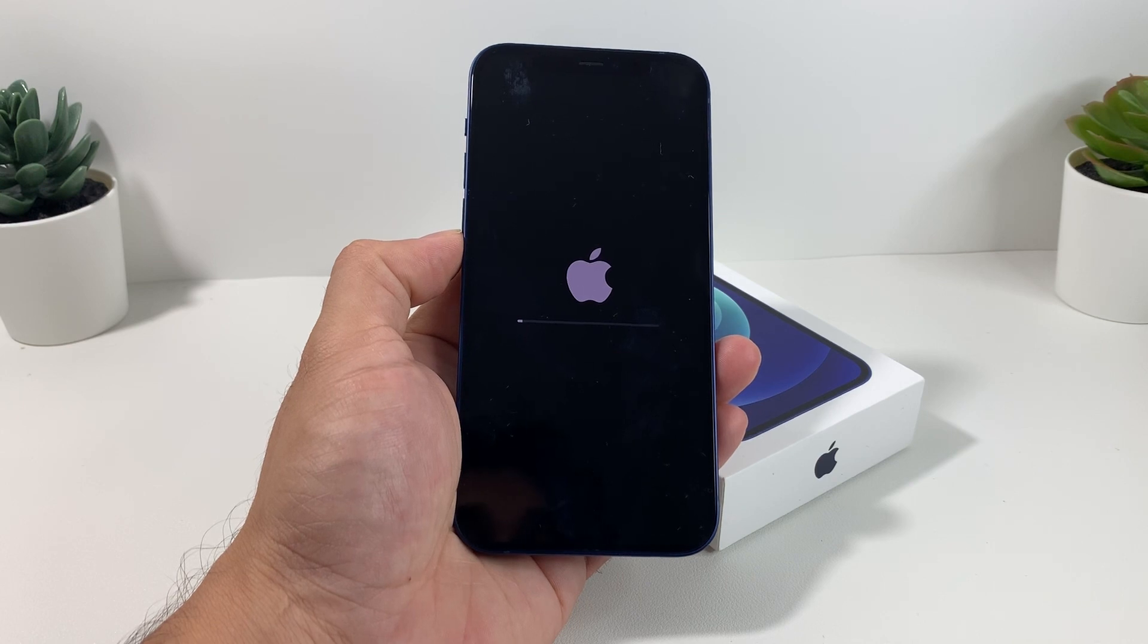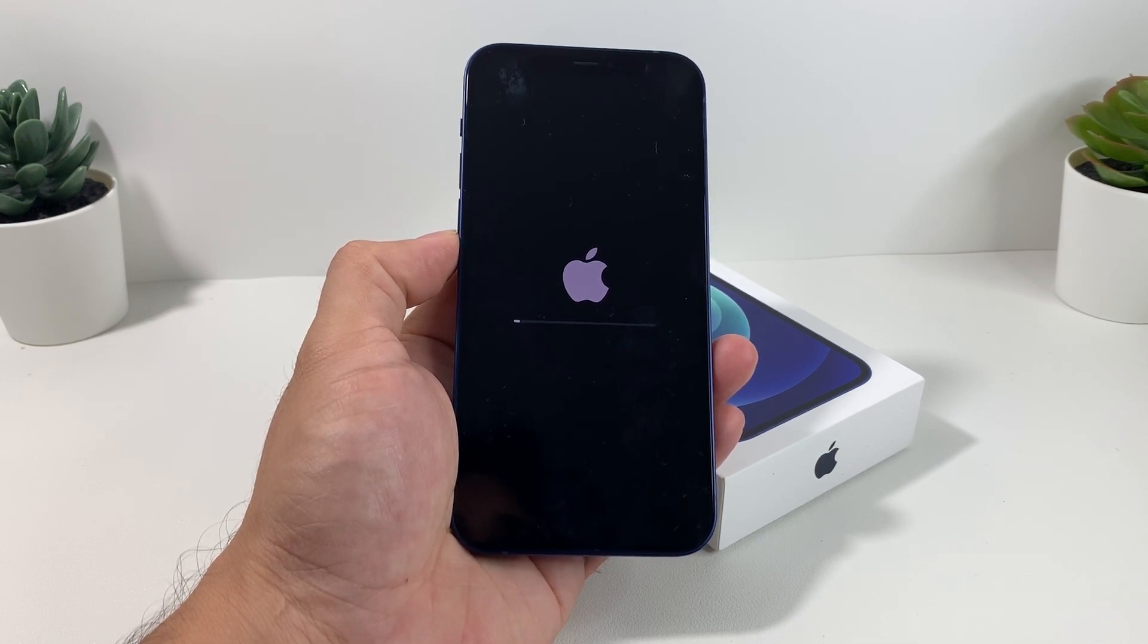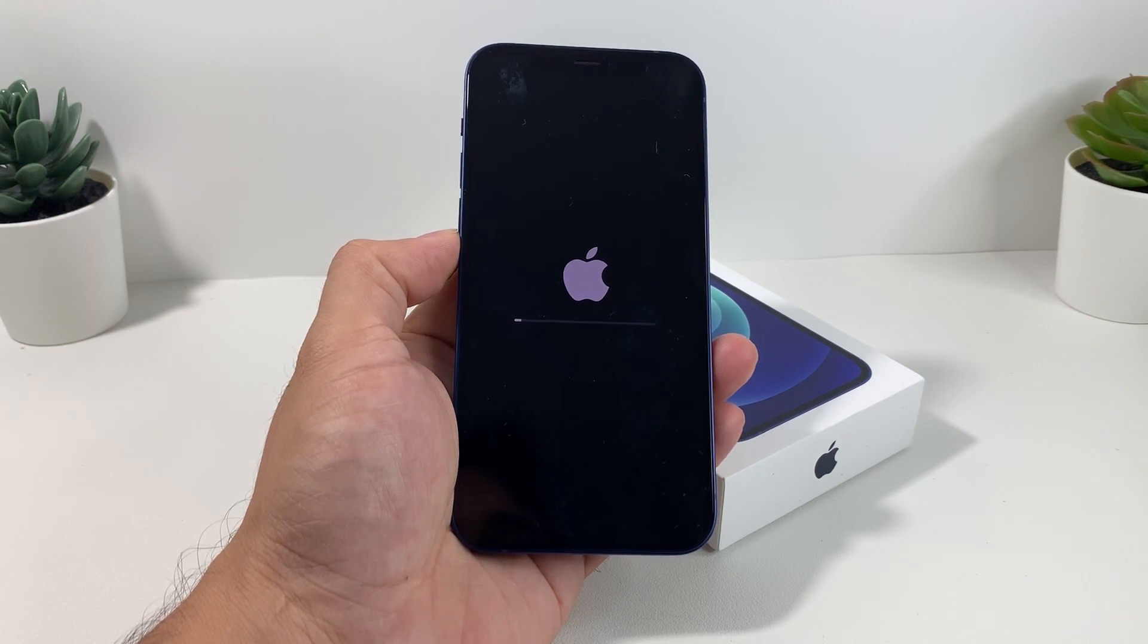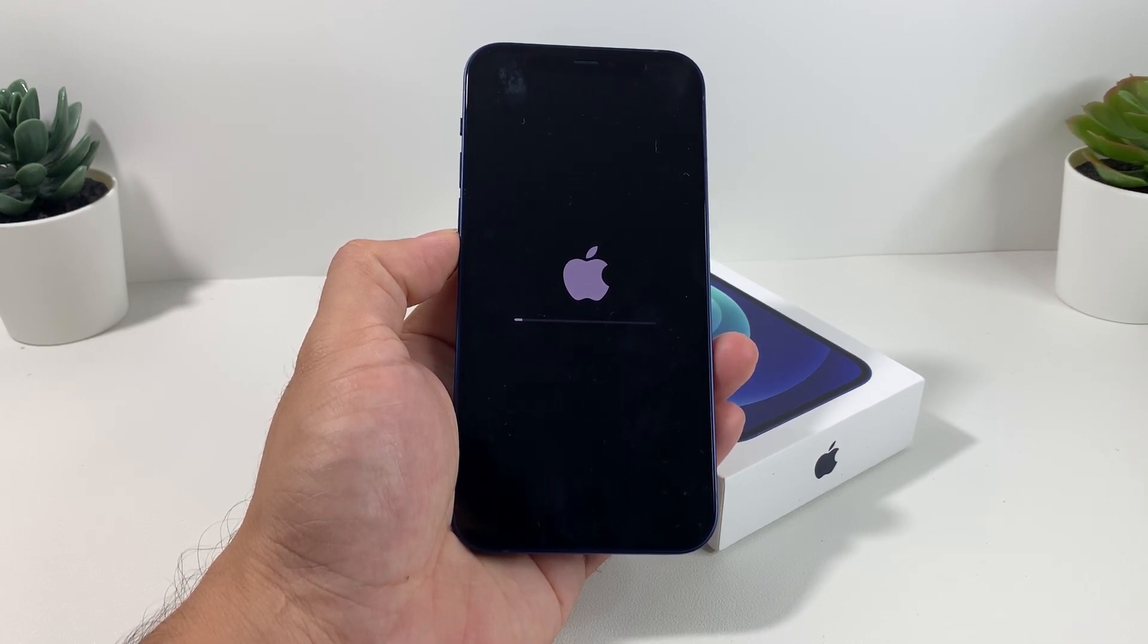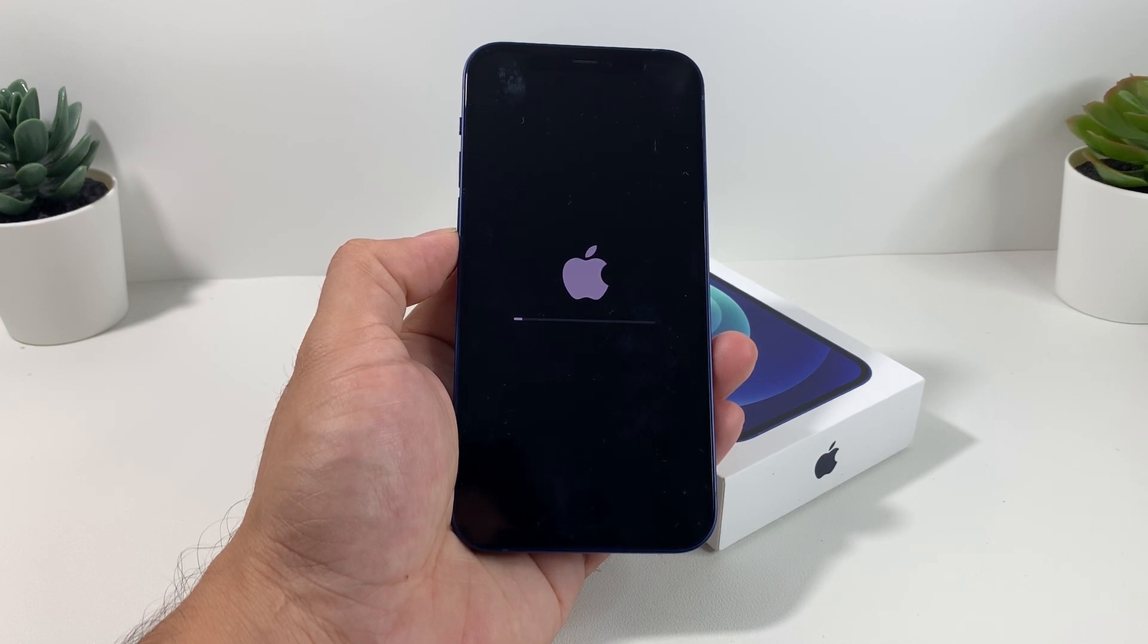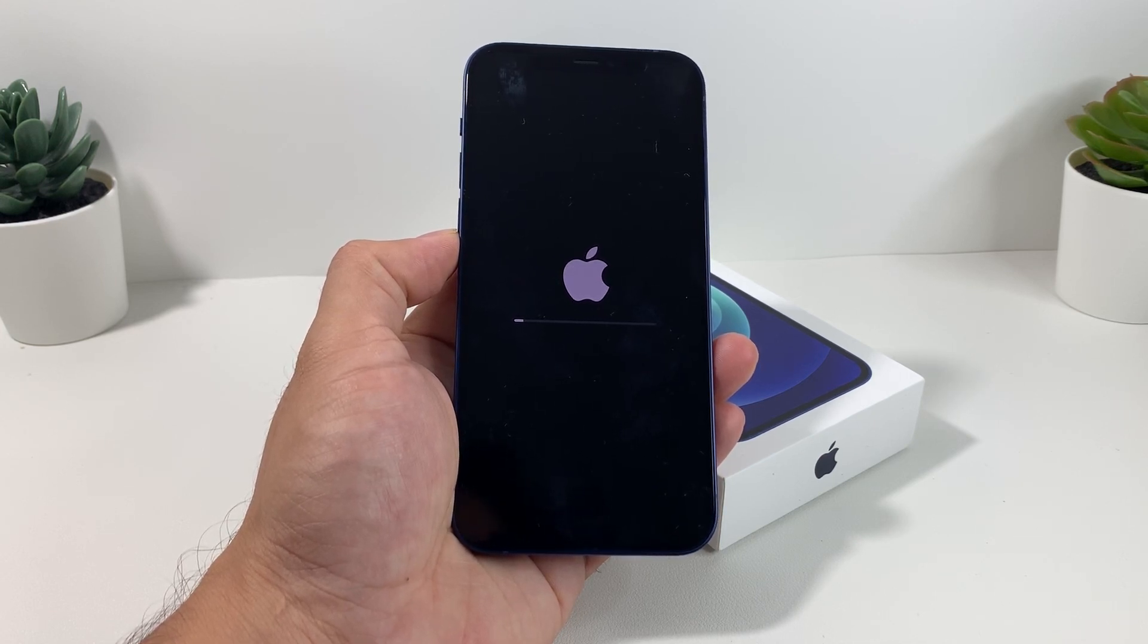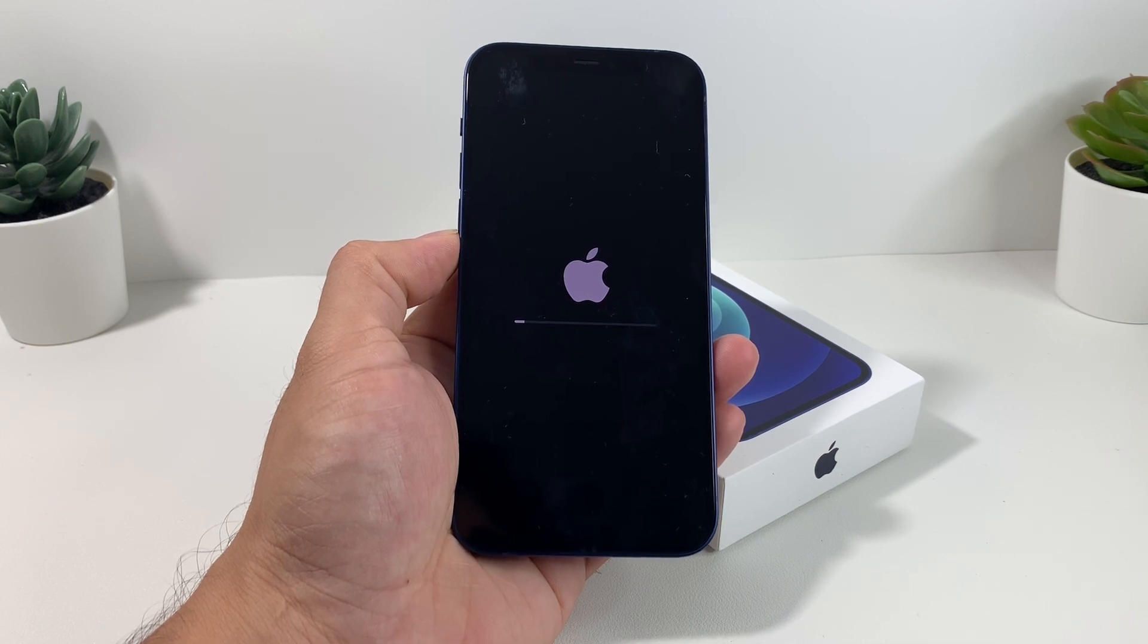If you used up maybe 20 or 30 gigs, maybe it's not as much, it's going to be much quicker. So this is going to be very dependent on how much data that you had stored that the phone has to delete. Once it's deleted, it's going to take us to the main screen or the hello screen where you first initially get when you buy a phone and start it up.